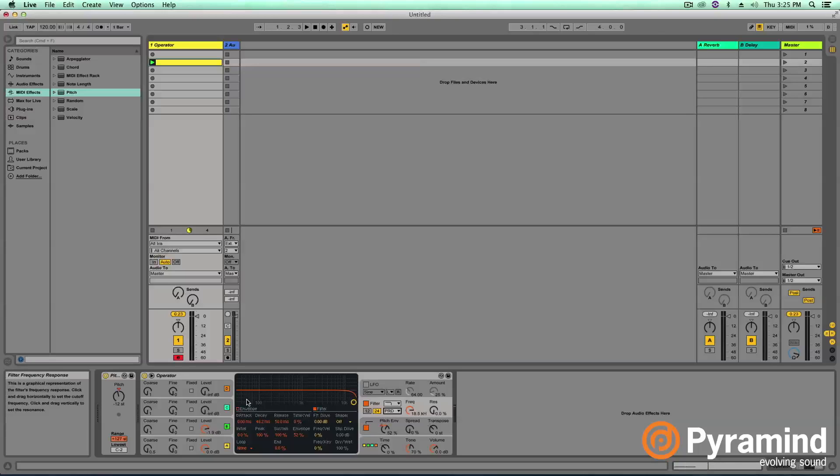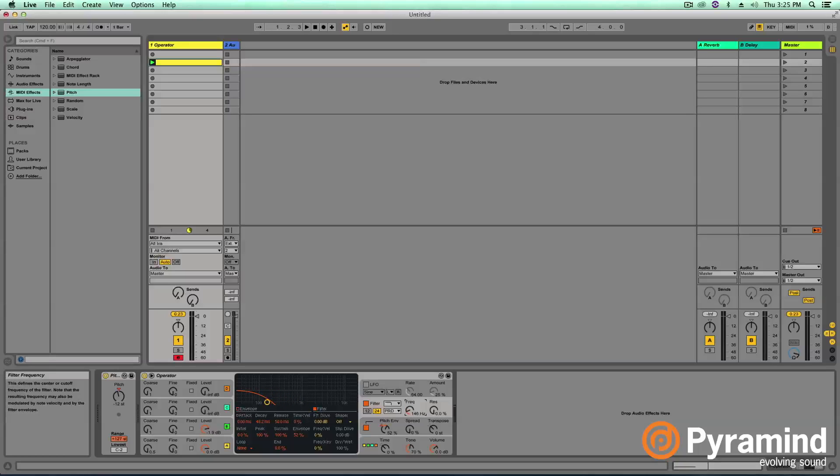But first let's go ahead and set up our envelope for our filter. So the first thing I'm going to do is I'm going to take our filter frequency way down and let's jump over to the envelope tab. Currently we're looking just at the filter. Here's the envelope right there.